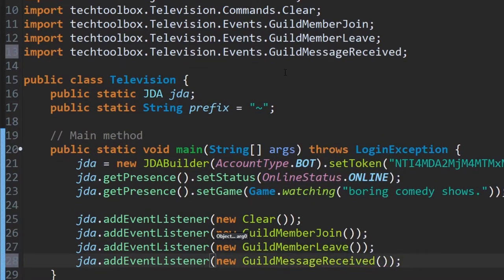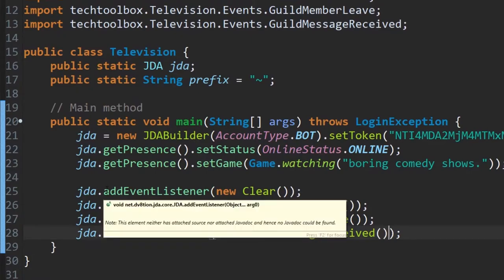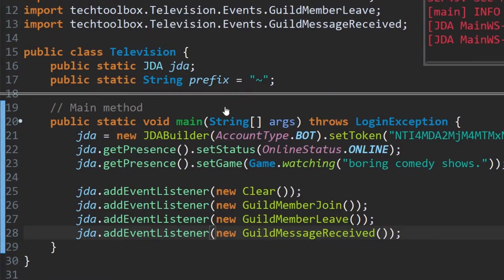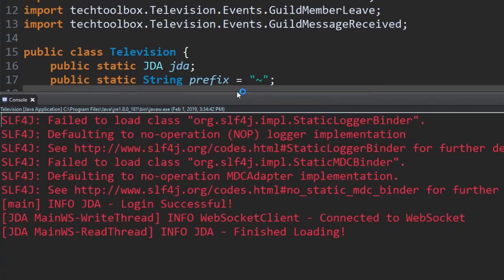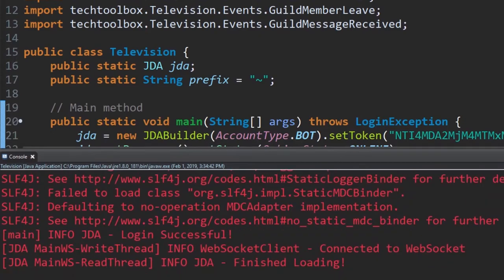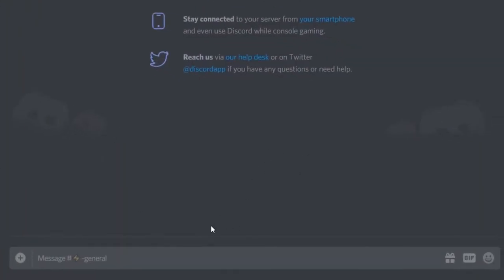We've added our listener. Now if we run the bot — just click 'Run' — it'll open our console. The bot is successful. If we go to our test channel and type something, you'll see that it adds an X reaction.